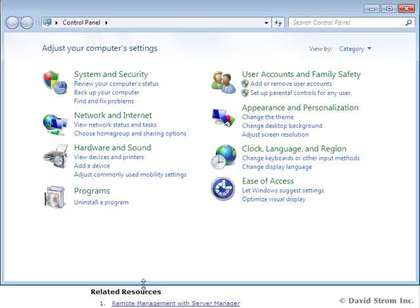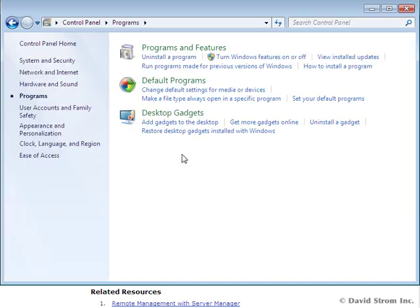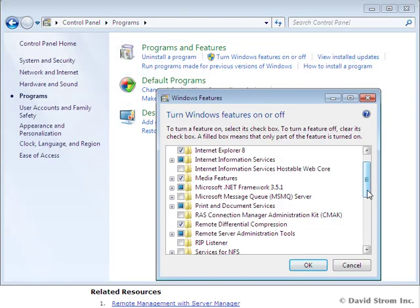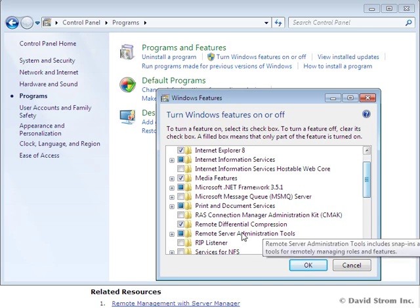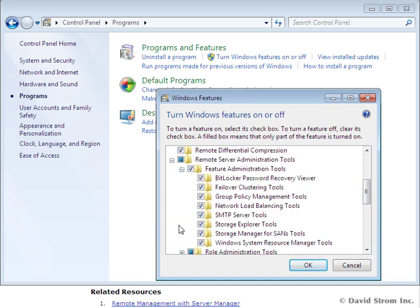Once it's installed, you have to enable the features. Go to Control Panel, click Programs, Programs and Features, turn on Windows Features, and scroll through the rather lengthy dialog box that you see here to turn things on.